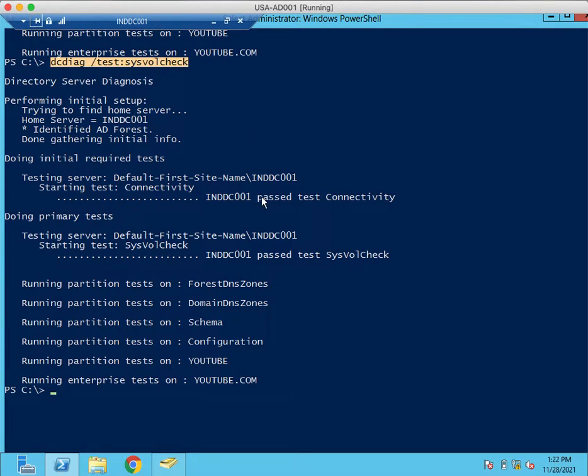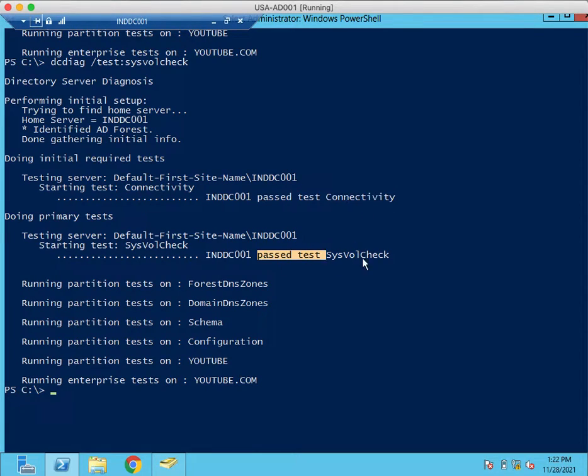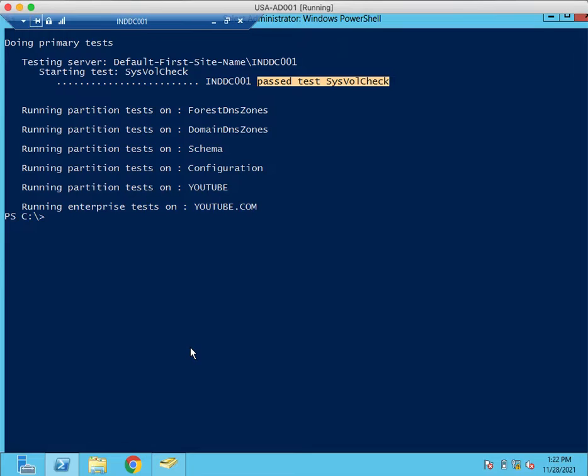This one is also past test connectivity and past test sysvol checks.